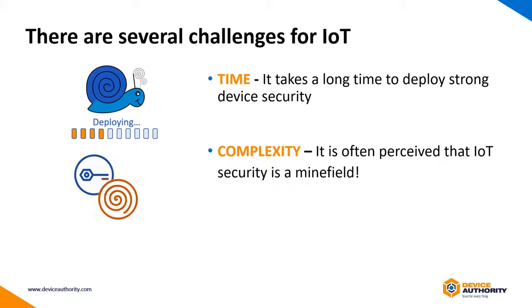For example, certificate lifecycle management, encryption-decryption key management. It can be an intimidating subject area and a bit of a minefield.